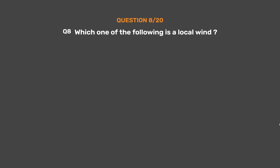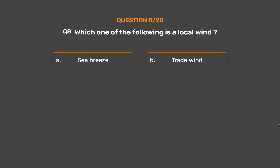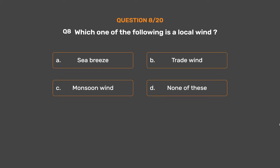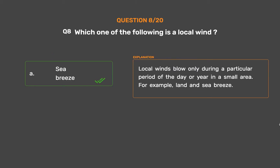Question number 8: Which one of the following is a local wind? Option A: Sea breeze. Option B: Trade wind. Option C: Monsoon wind. Option D: None of these. The correct answer is Option A, Sea breeze. Local winds blow only during a particular period of the day or year in a small area. For example, land and sea breeze.